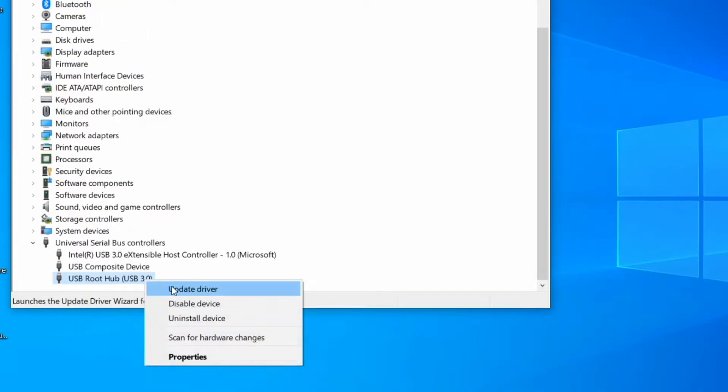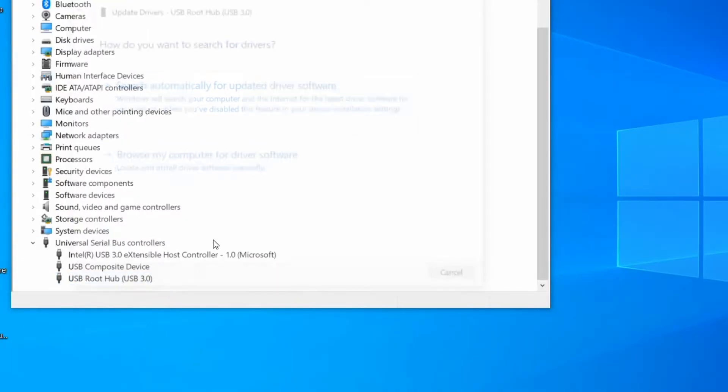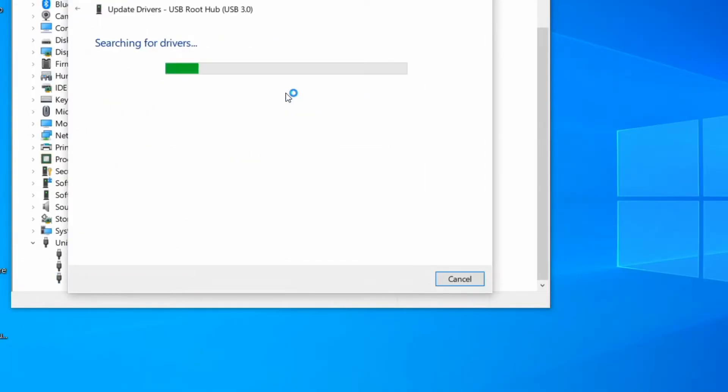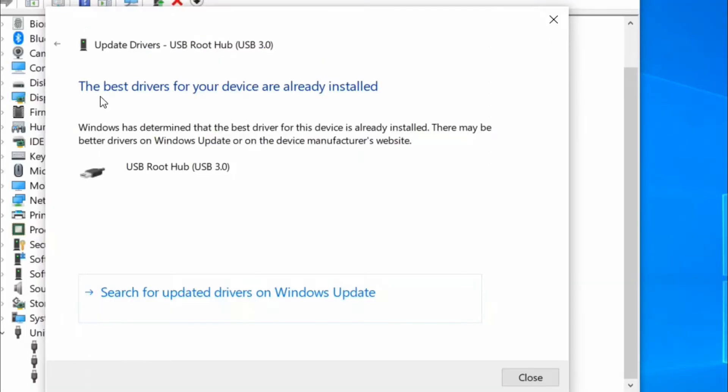Right click and update the drivers and select search automatically. Now the best drivers for your device are already installed. Close the window.